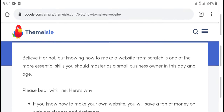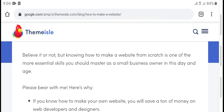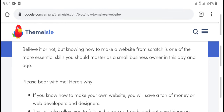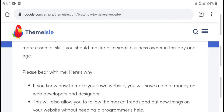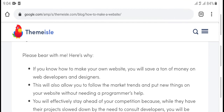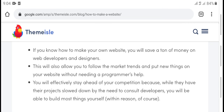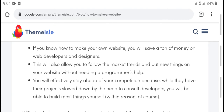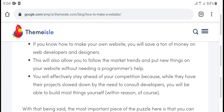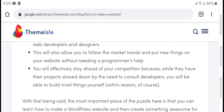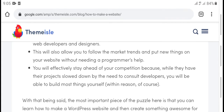This works especially well if you are a small business owner. If you know how to make your own website, you will save and even earn money. Web developers and designing — this will also allow you to follow market trends and put new things on your website.